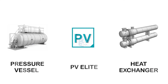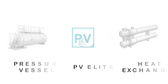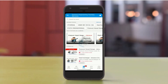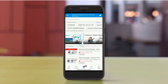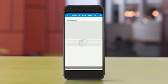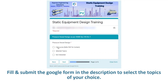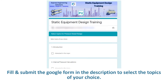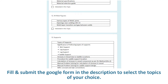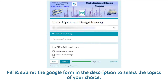Our platform offers a wide range of training courses with the flexibility to select the topics as per the management's or individual's needs. Fill up and submit the Google form using the link shared in the description to select the courses or topics of your choice.